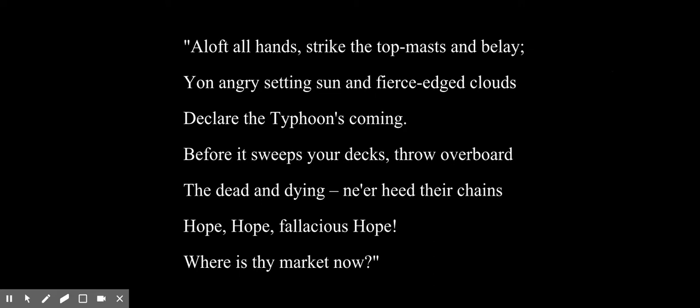'Where is thy market now?' So it seems like there's a typhoon coming, and the crew is throwing overboard their dead and dying — there's no hope, and there are chains. There's also this mention of a market. Well, this is a slave market. And this picture is called The Slave Ship.